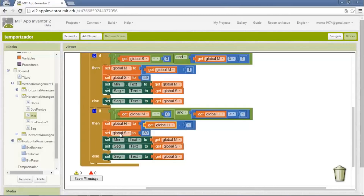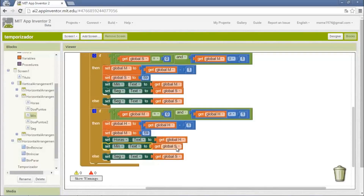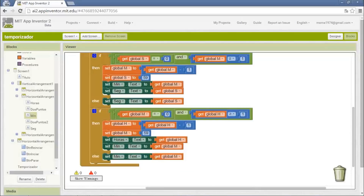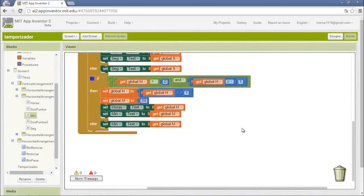Hours — we subtract one. And seconds become minutes, and minutes become hours. Now we'll do a sentence to check if seconds, minutes, and hours are all zero. It means that the timer is over, so then it has to disable the clock, set the numbers to red, and play the music for the alarm.